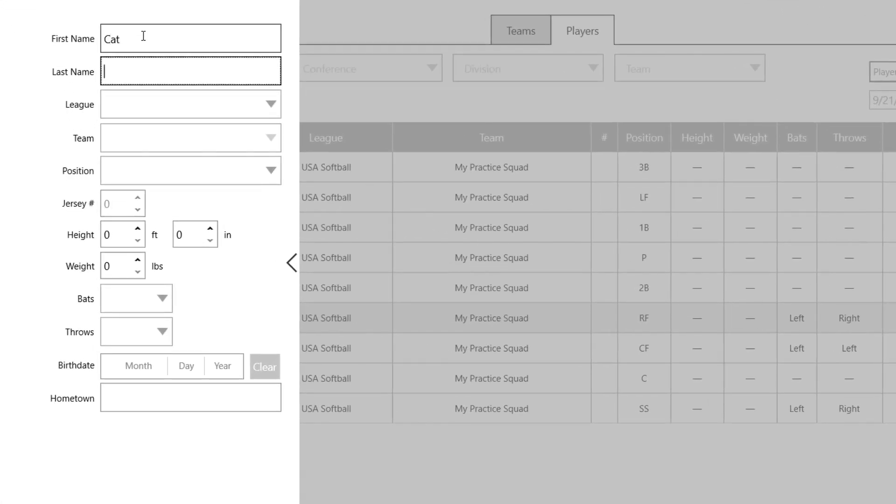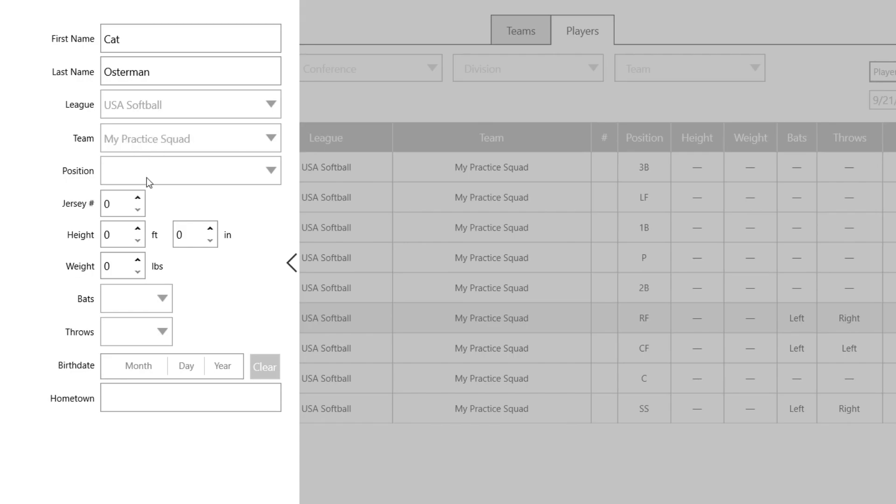And I'm going to add Kat Osterman to the league. I'm going to choose USA Softball, whichever league my team that I created is under. And then if I type in M, my practice squad comes up.